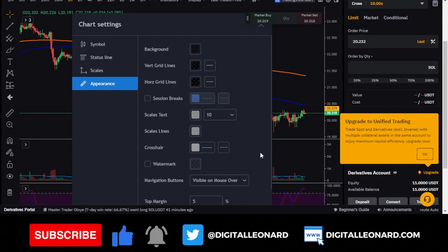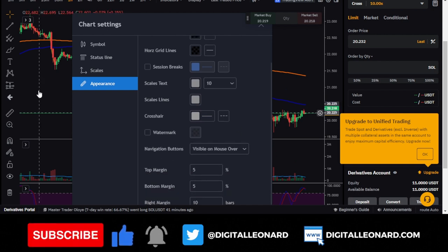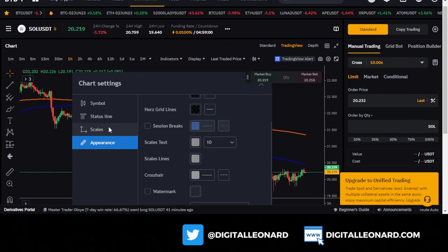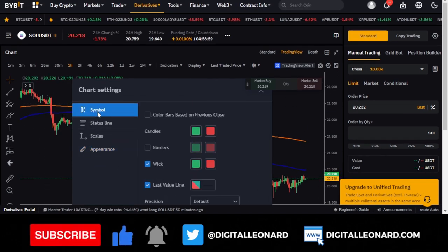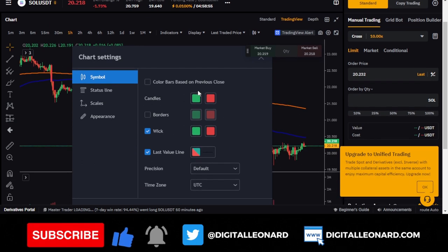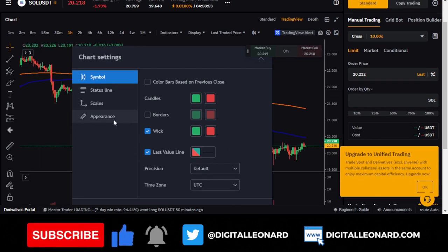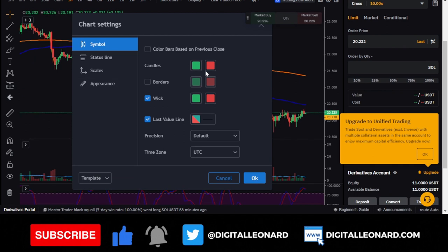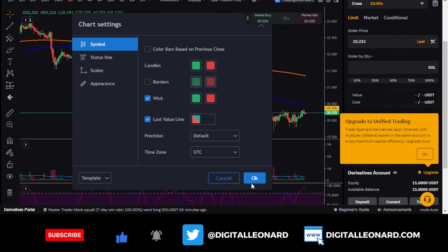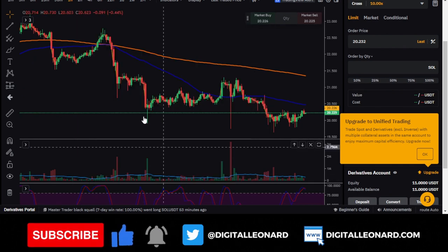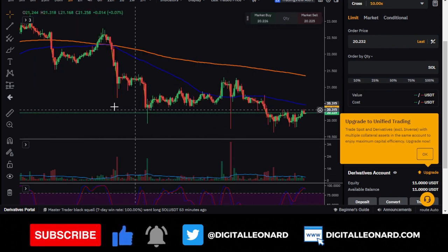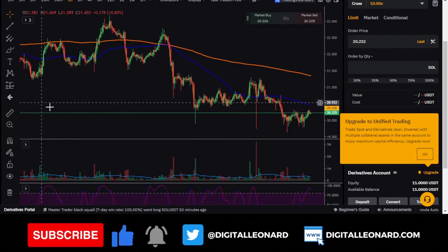You can also change the colors of your candles in the settings under 'symbols.' I personally prefer the default green and red candles and just click OK.